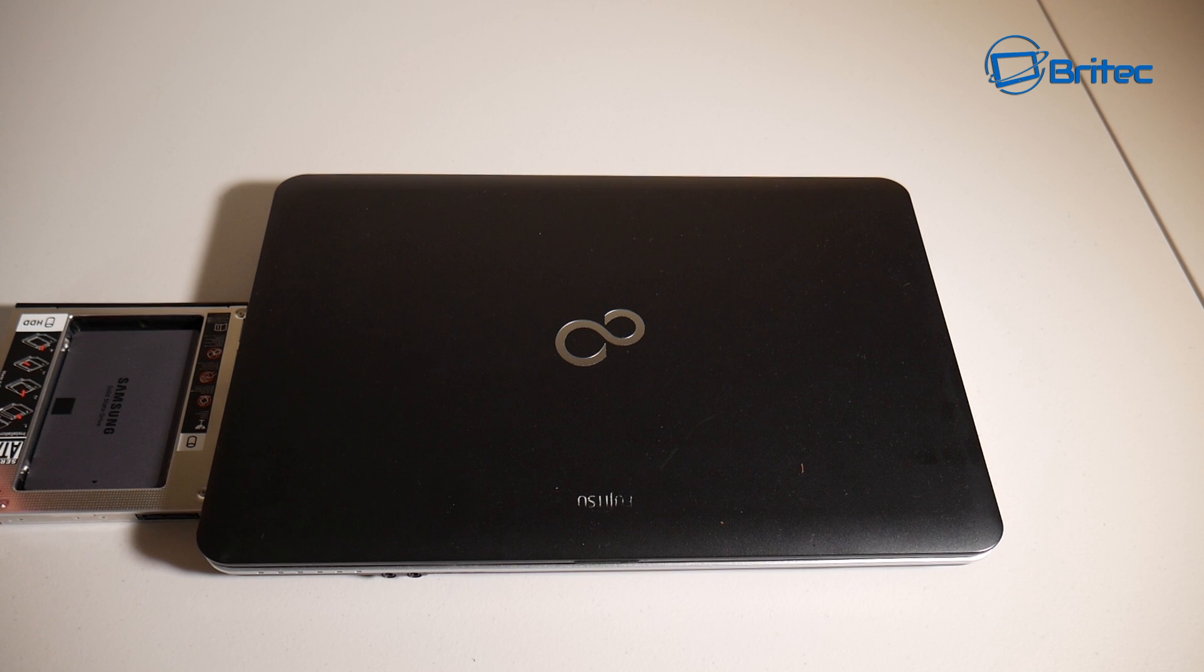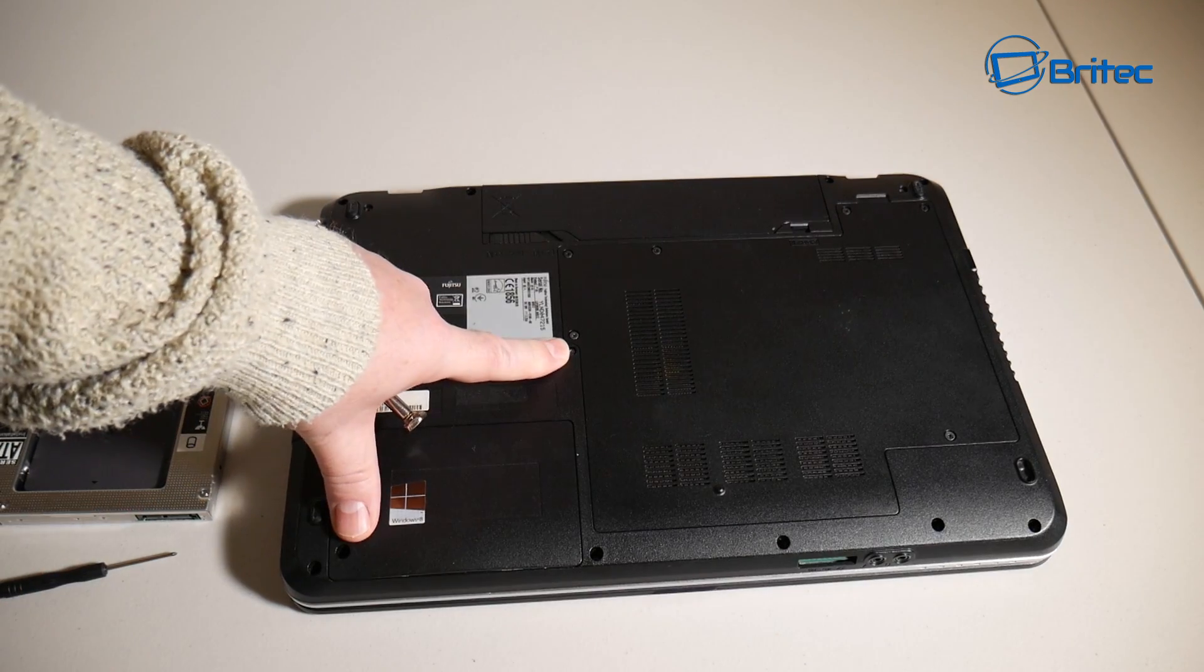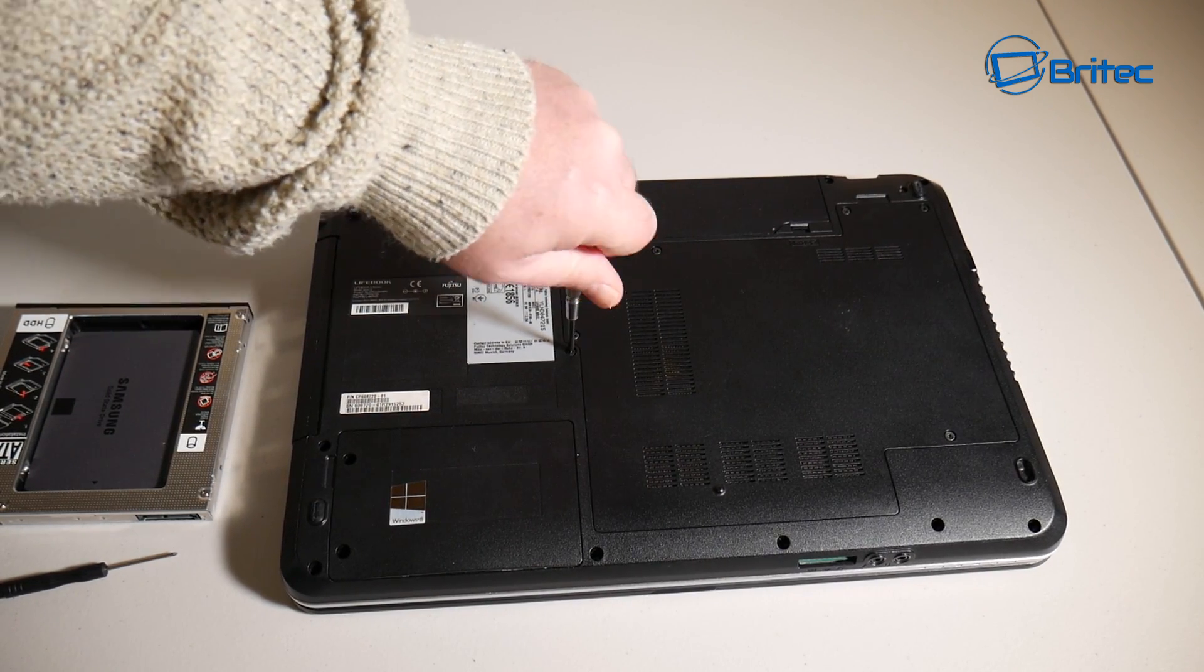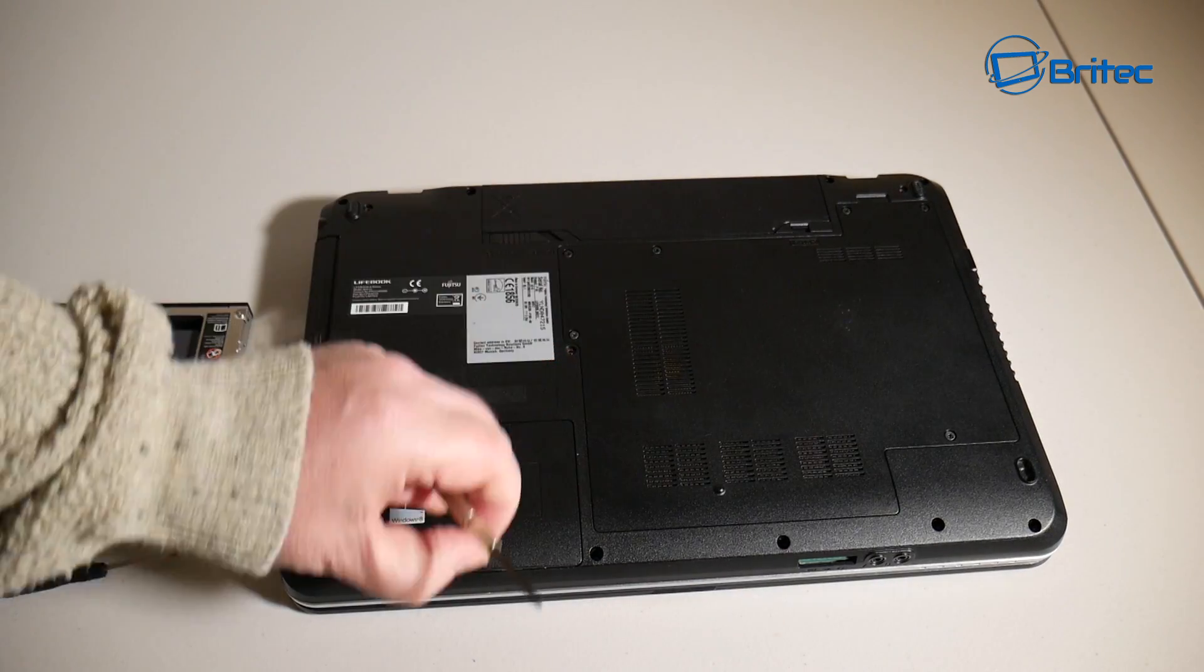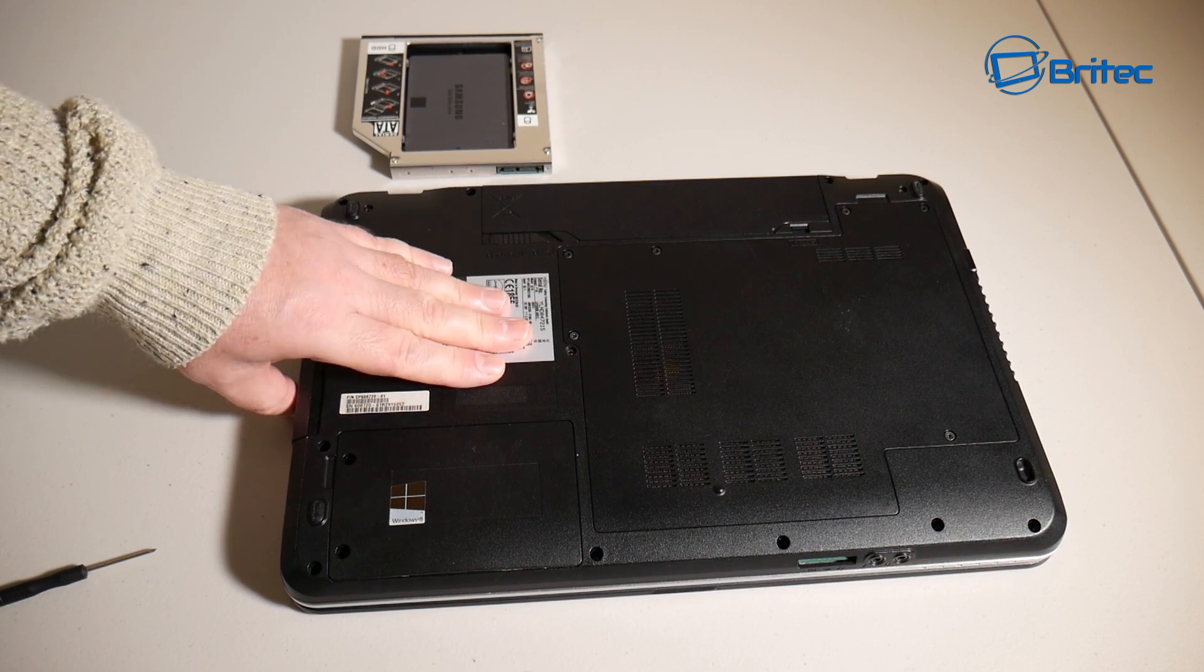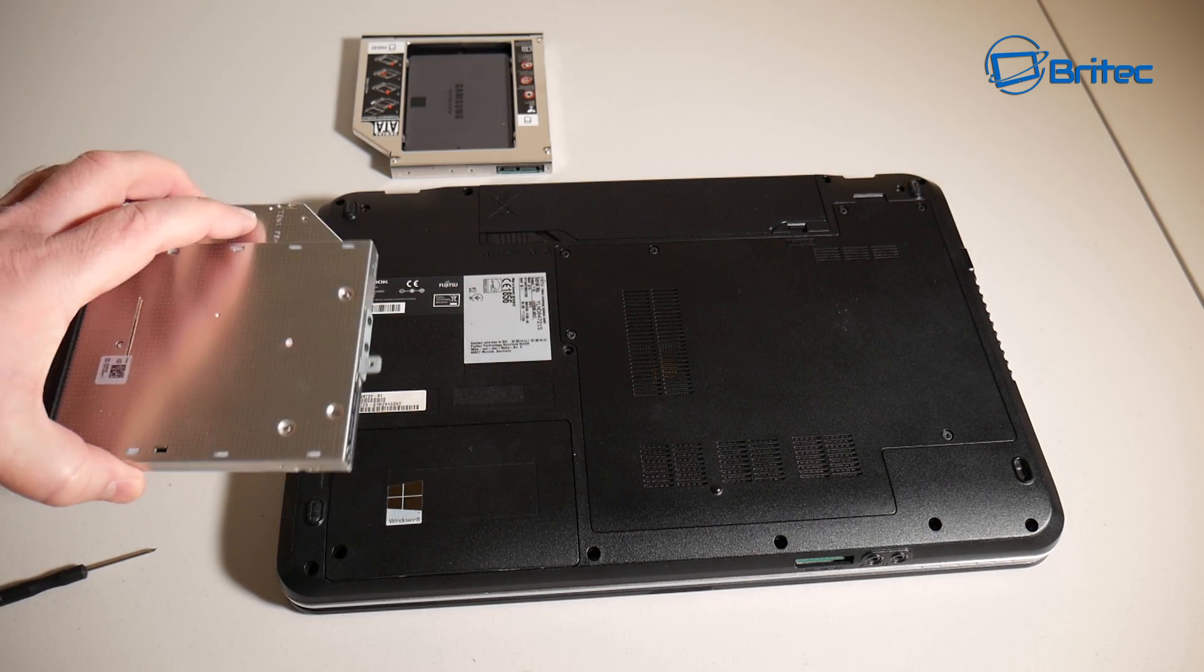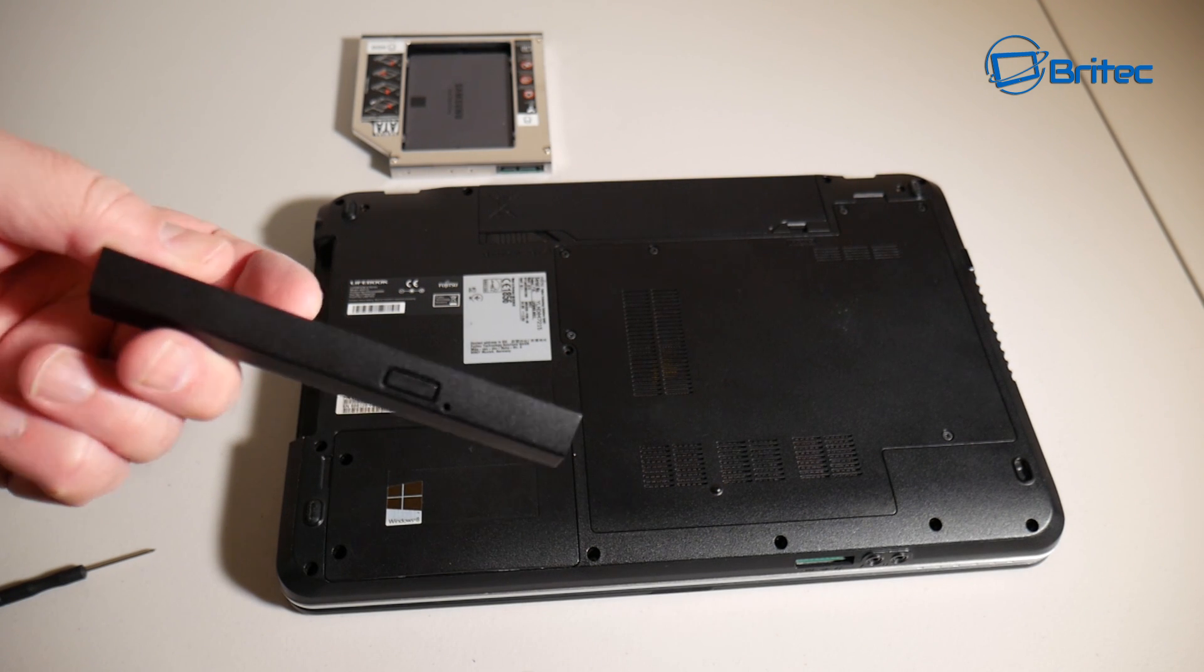So now next up, what we're going to do here is remove the actual optical drive from the laptop. This is pretty straightforward - this is normally just one screw and sometimes they're hidden, but it's pretty straightforward. Just unscrew this screw and the optical drive should be released. So we're just going to undo this screw and it should just slot out. It's pretty easy to do.